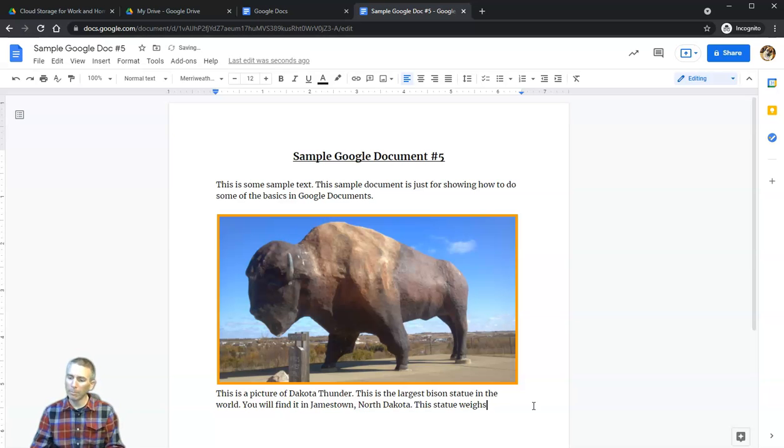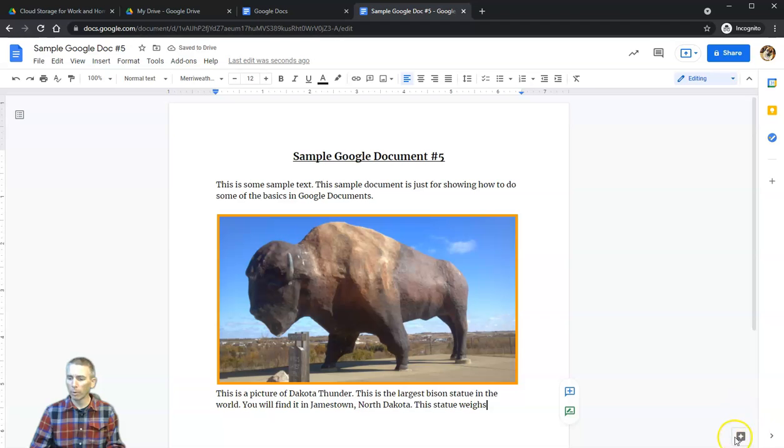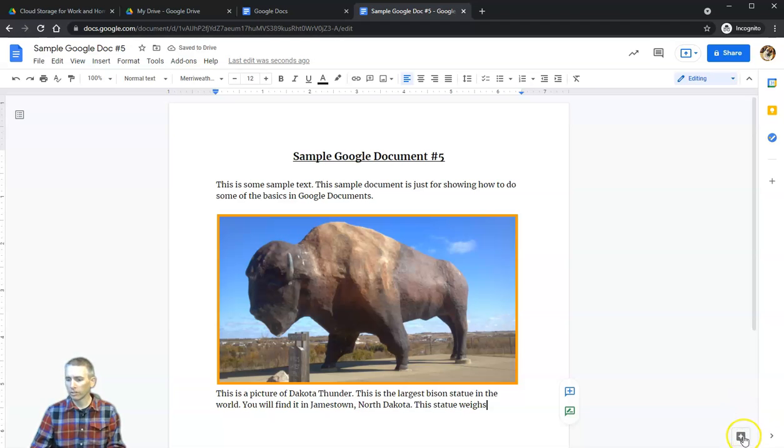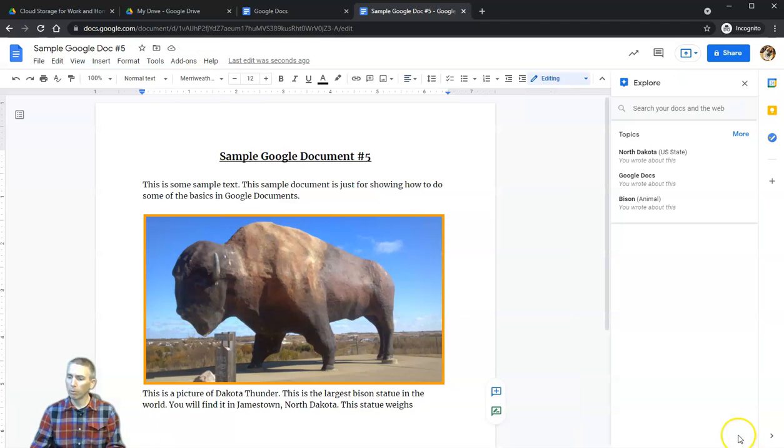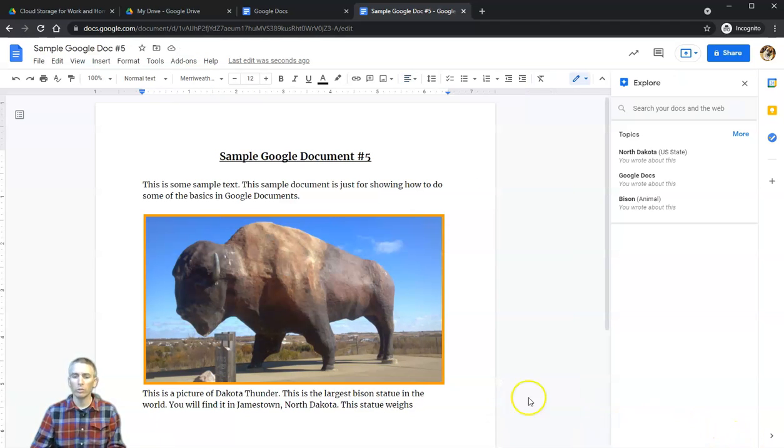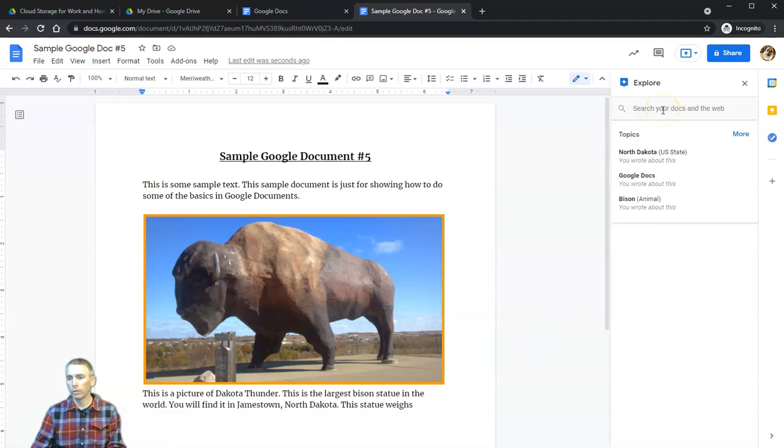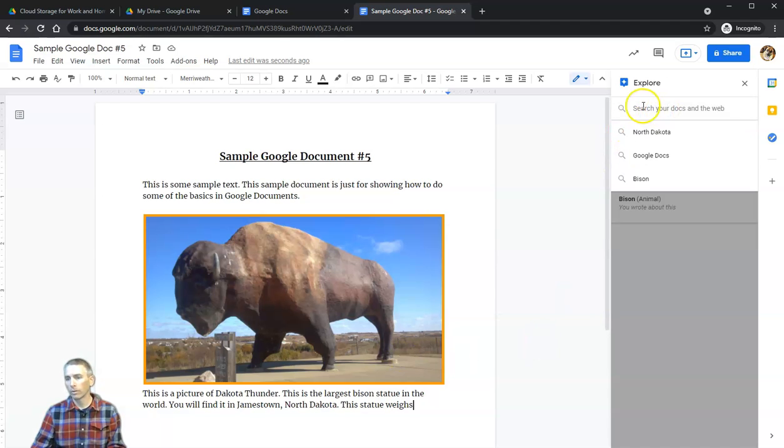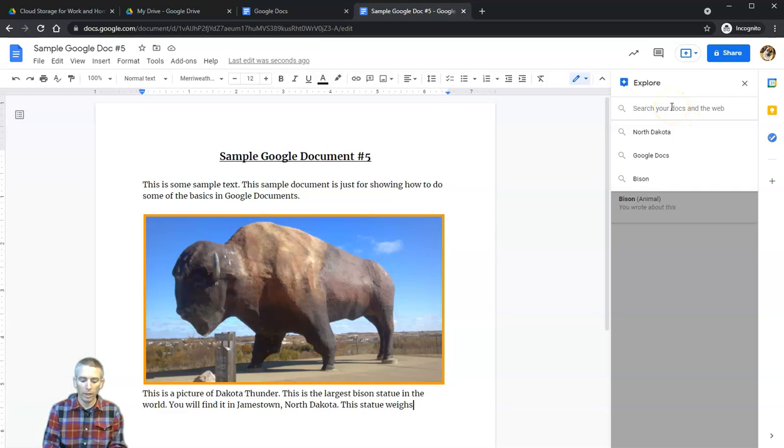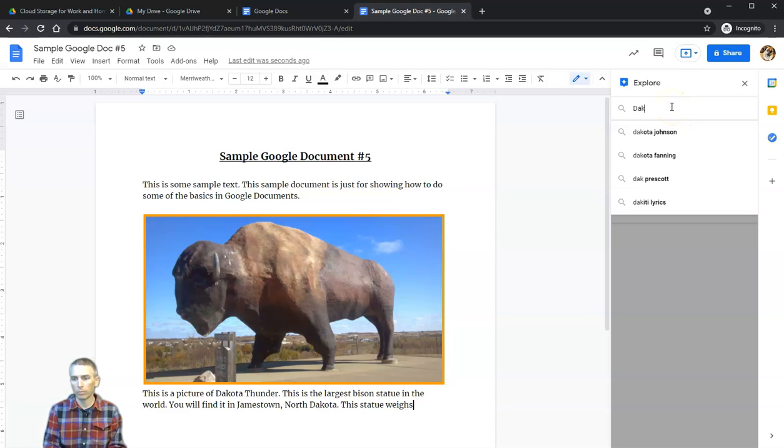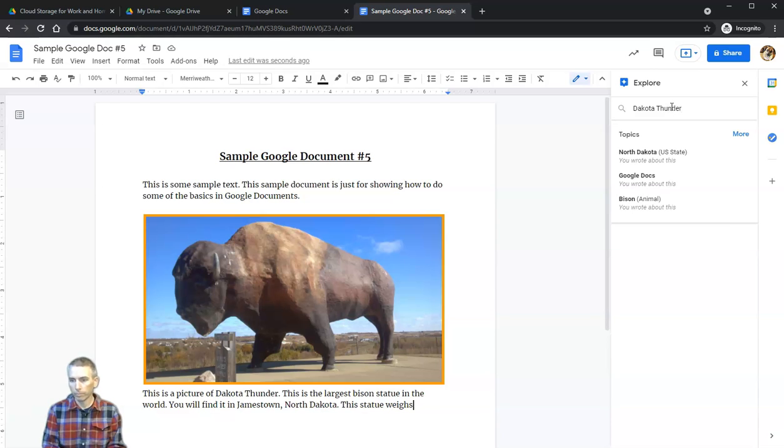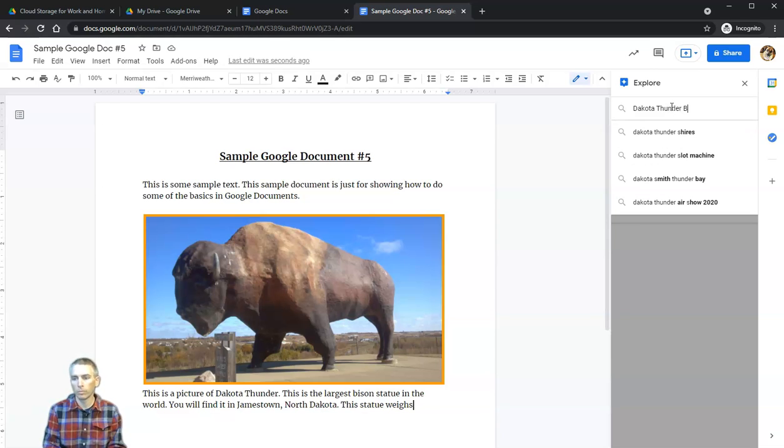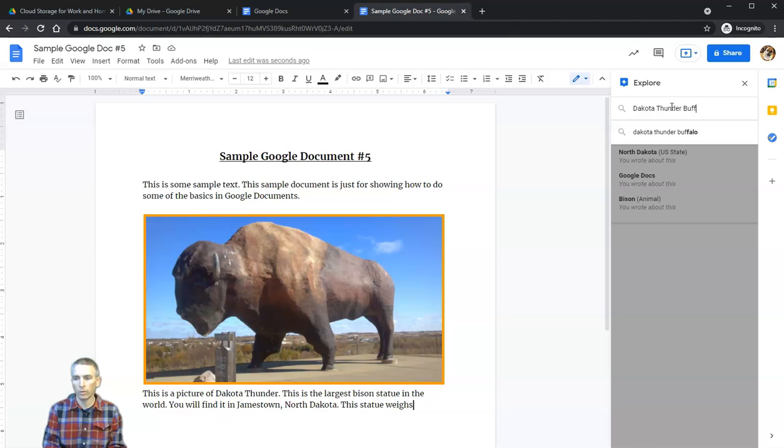I'm not sure what it weighs, so in the bottom right-hand corner, I'm going to click on this Explore button. This Explore button will bring up the option for me to search my documents and the web. I'm going to search Dakota Thunder Buffalo.